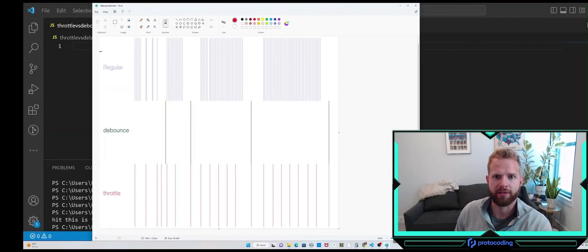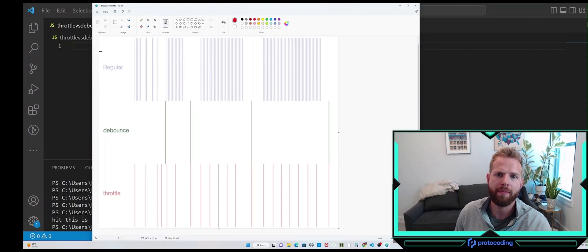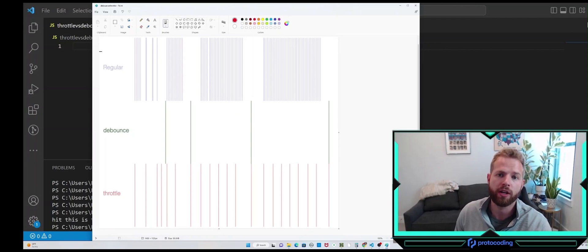Do you guys want to know the difference between debouncing and throttling? In this video, I'm going to go over the difference between the two, when best to use either of them, and an implementation of them in JavaScript. So let's get after it.